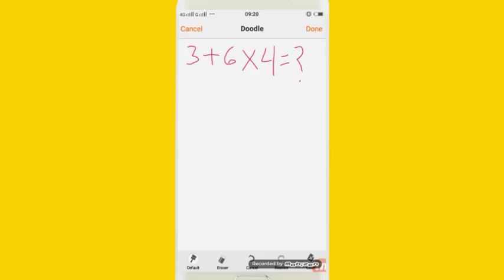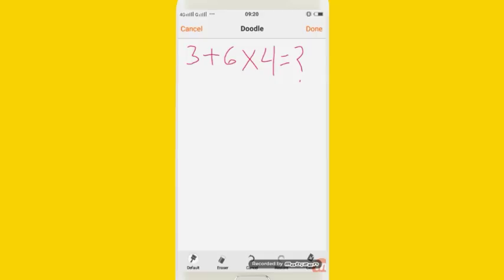3 plus 6 into 4 is equal to what? If you have 3 plus 6, you can use 6 into 4. And 3 plus 6 is 9, you can use 9 into 4, and you can use this formula.